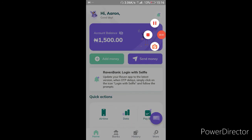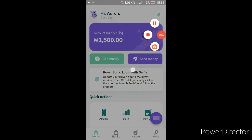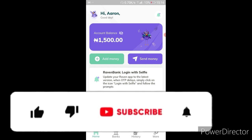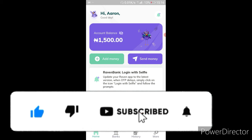Until next time — don't be stingy, share this video to your friends. Subscribe and tell people in the comment section that this video is legit, or let me know what you think about it. Ring that bell so you know when the next video drops — it's for your own good.